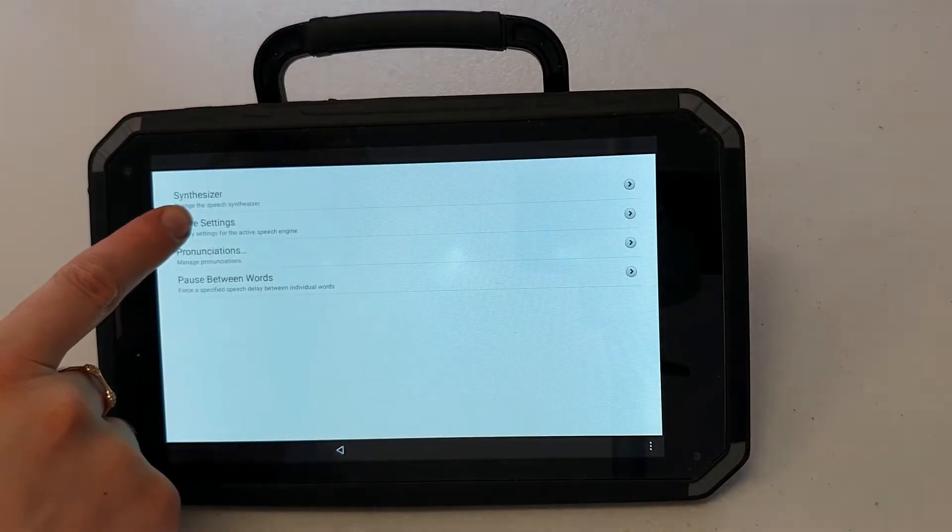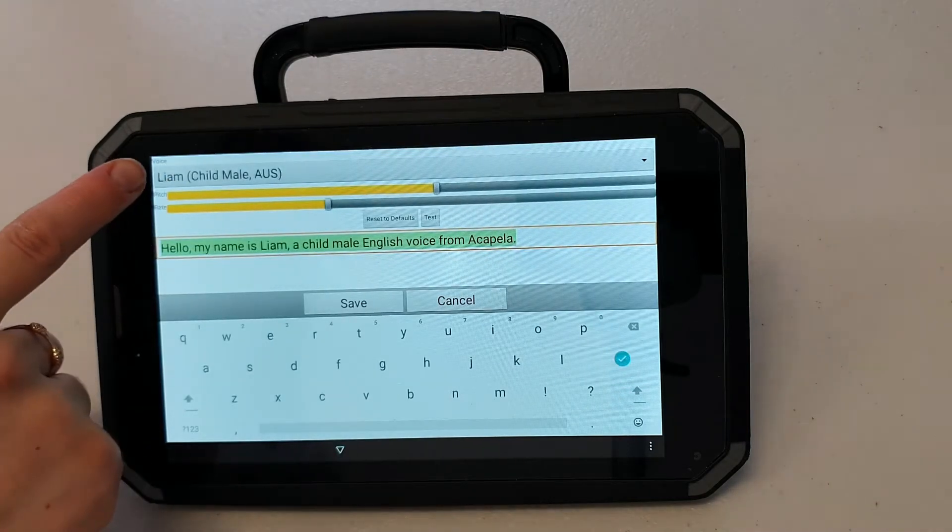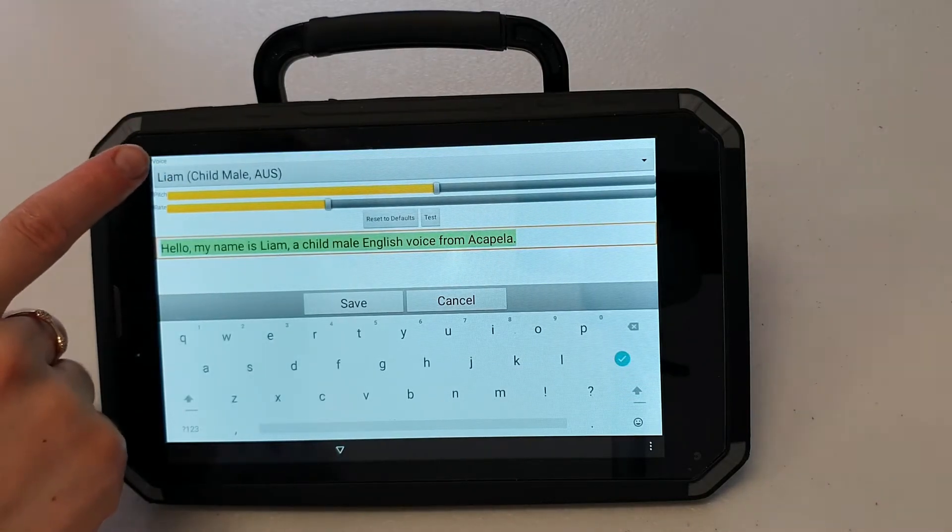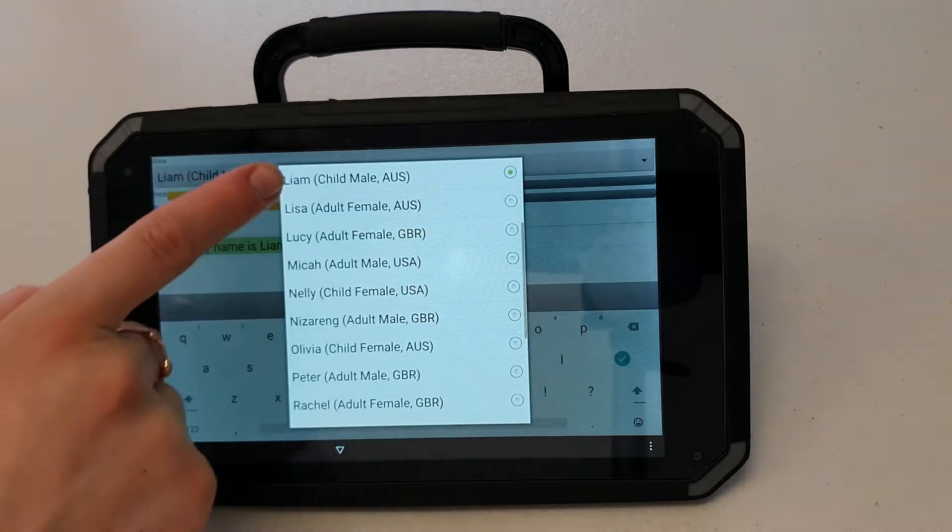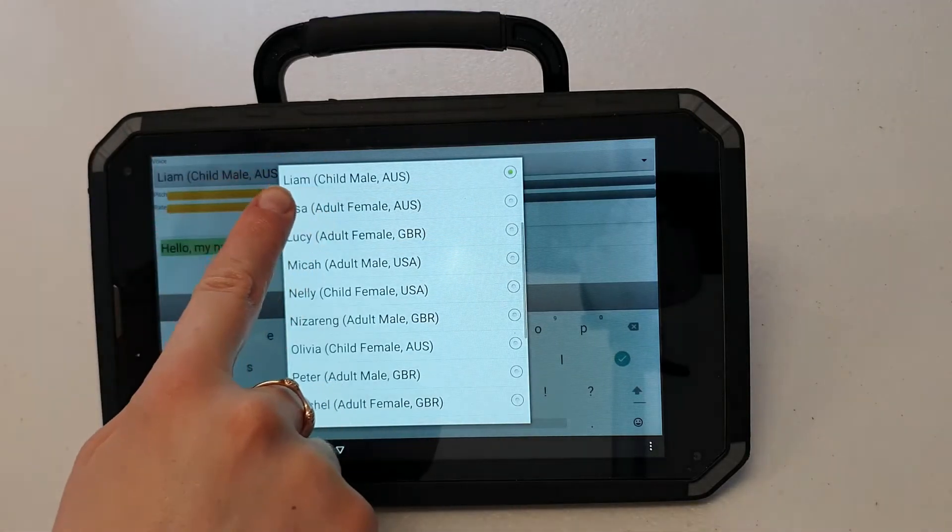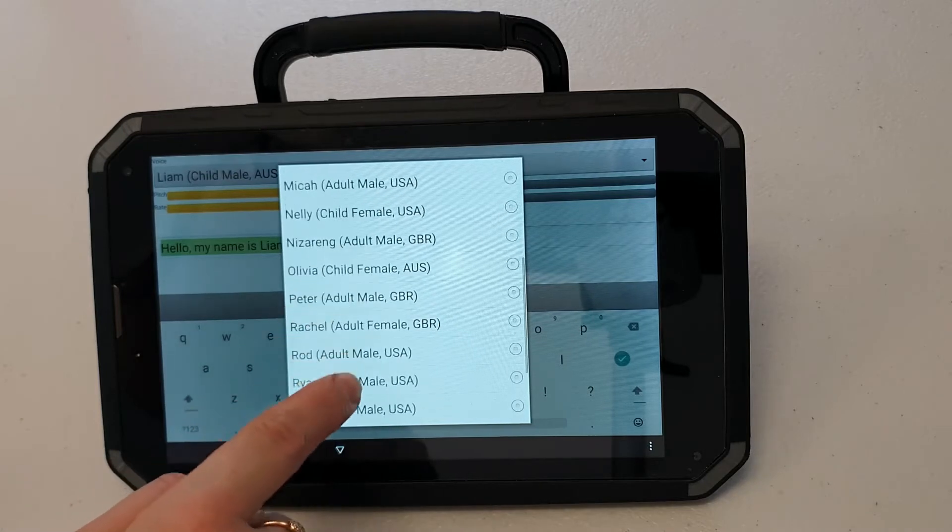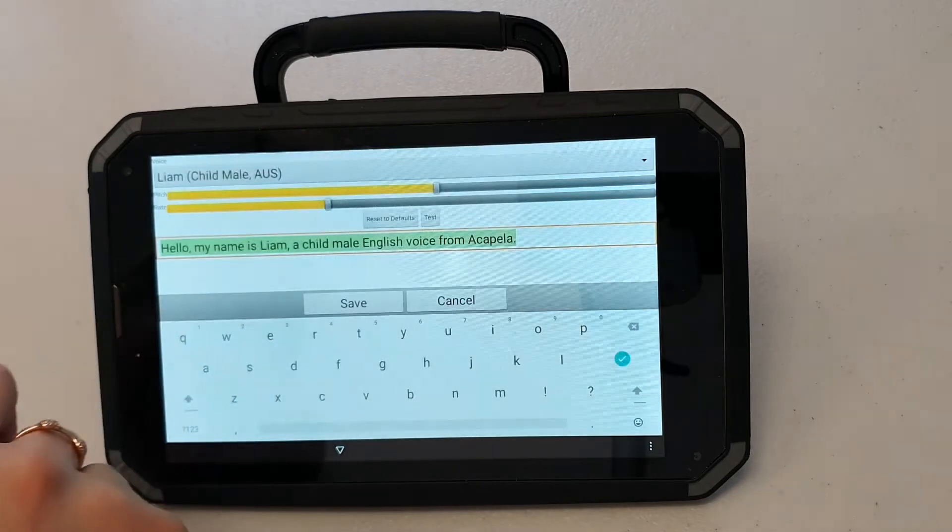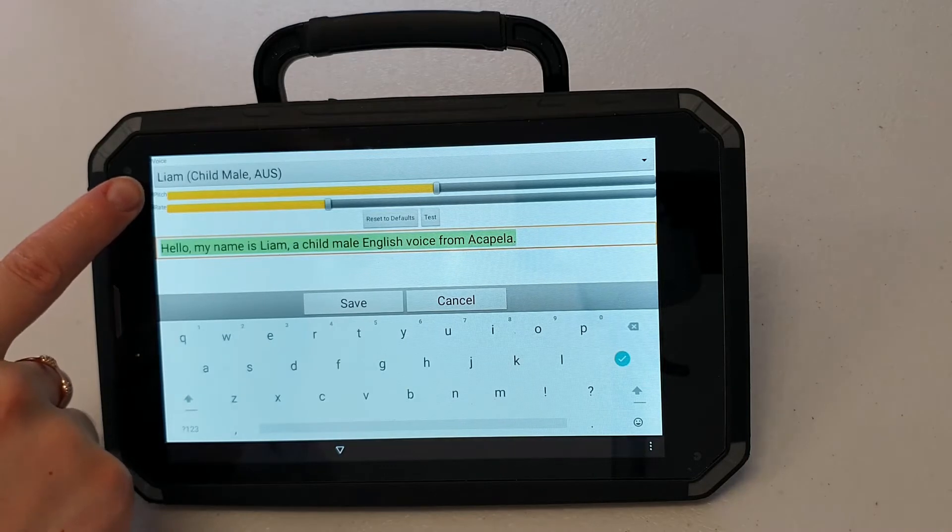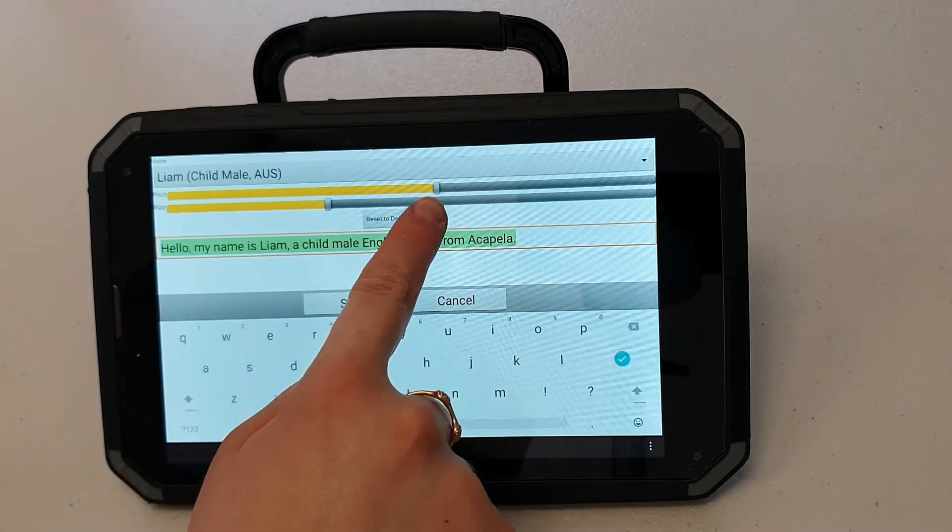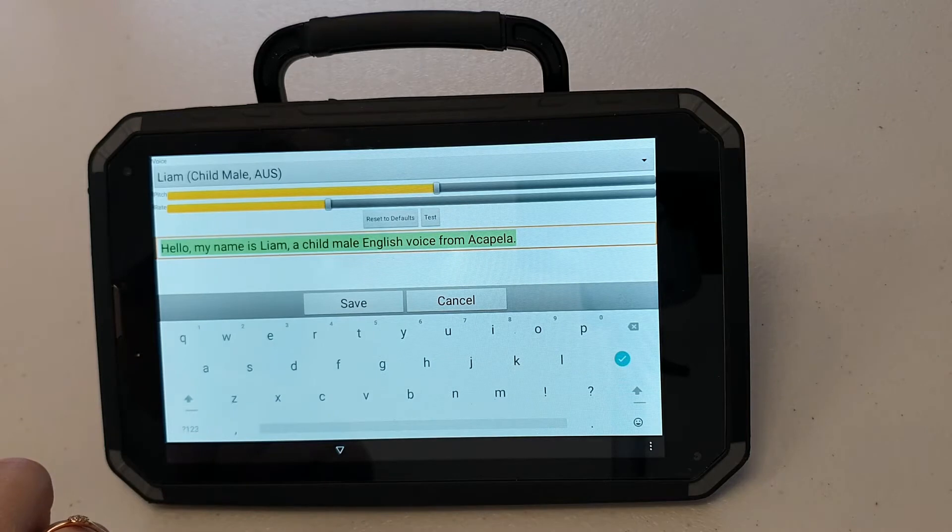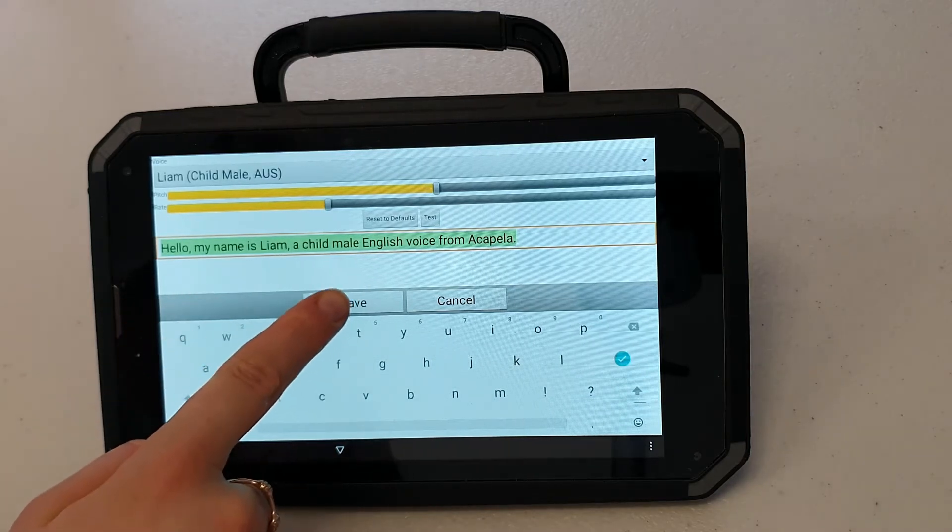Voice settings will give me the option to change between different Australian voices. You can see here you've got quite a few. Look for the name and the AUS acronym next to it. Once you finish changing the pitch and the rate you can test the voice. Hello my name is Liam, a child male English voice for Acapella. And then press save.